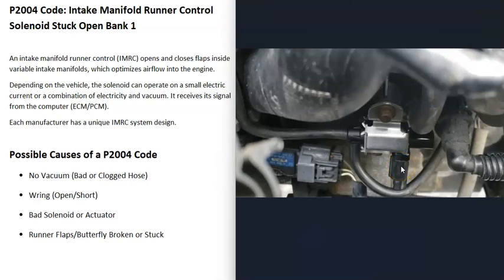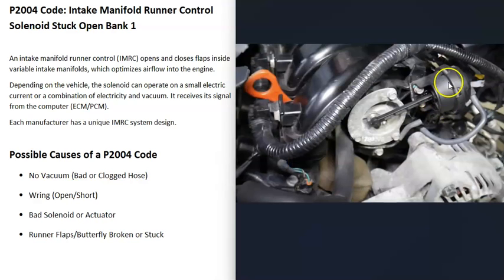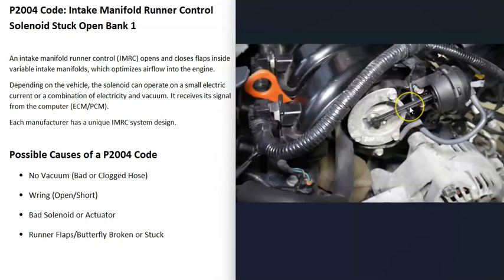The next possible cause is the wiring going to the solenoid — there could be an open short, a bad connection, or something along those lines. Another cause is that the solenoid itself has gone bad and is no longer working. Sometimes the little plastic legs on the actuator get broken off. You should test the solenoid to be sure it's working correctly; there are different ways to test it depending on which one you have.